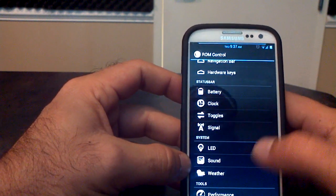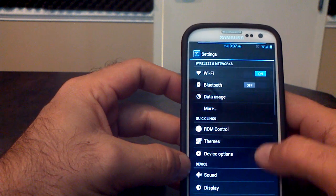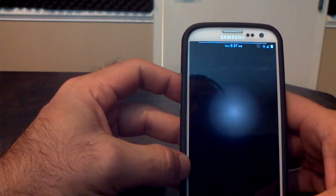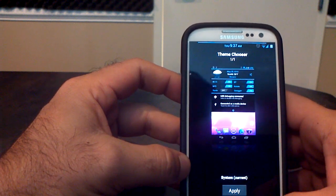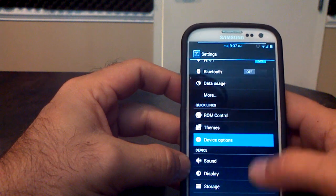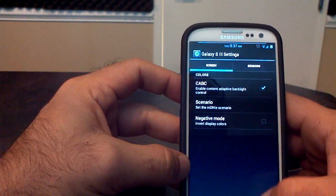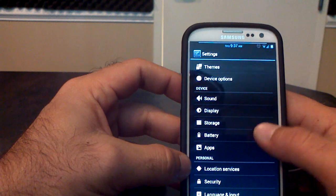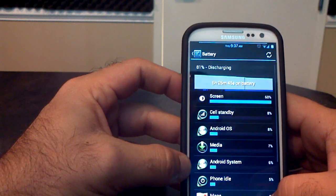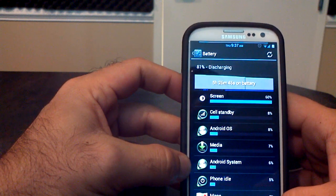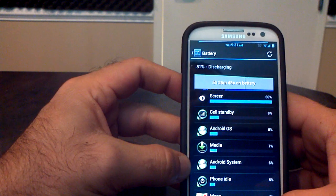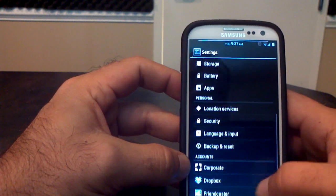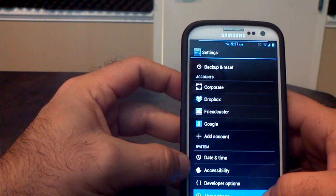So that's what's in the ROM control menu. Then you've got themes, which you can download as well. You've got device options here. Sound, display, storage, battery. The battery life is pretty good on this one here. 81% discharging at 5 hours and 26 minutes. And everything else looks pretty much the same.